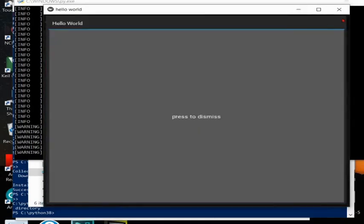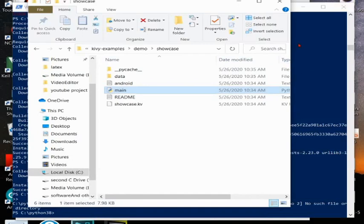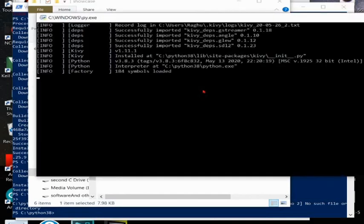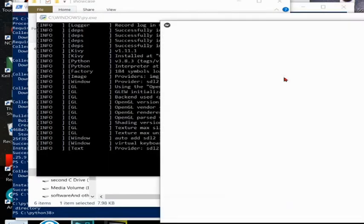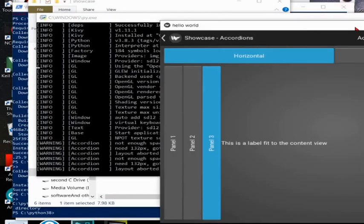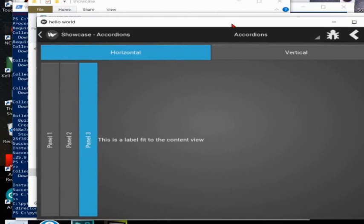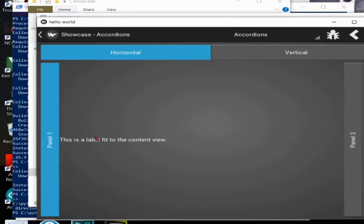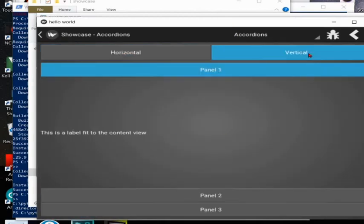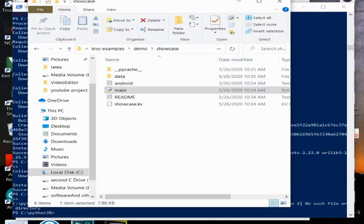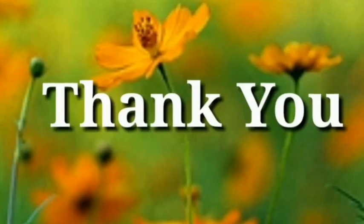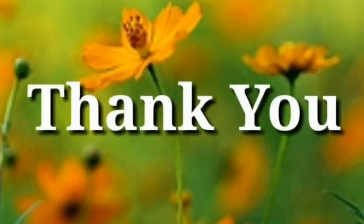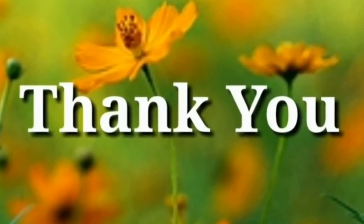Thank you, please subscribe to the channel, thank you, thank you.